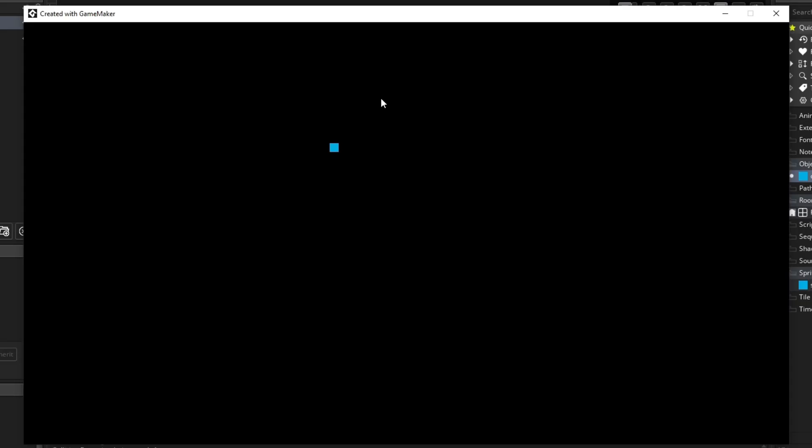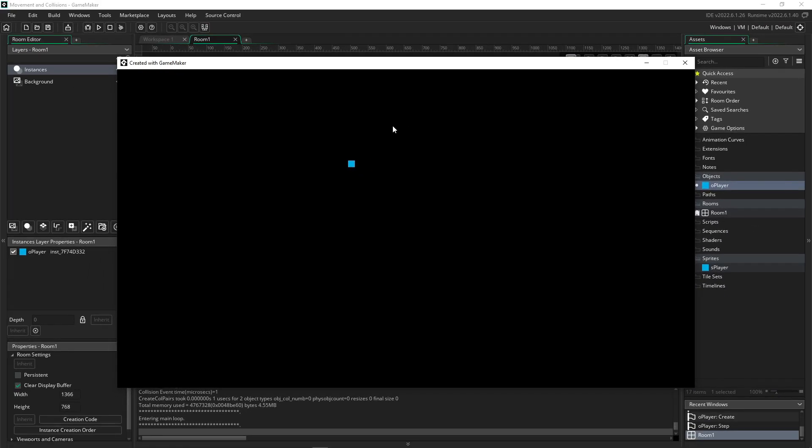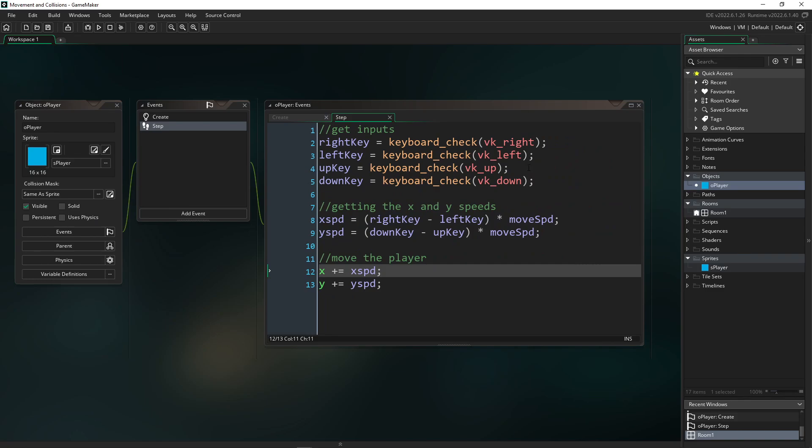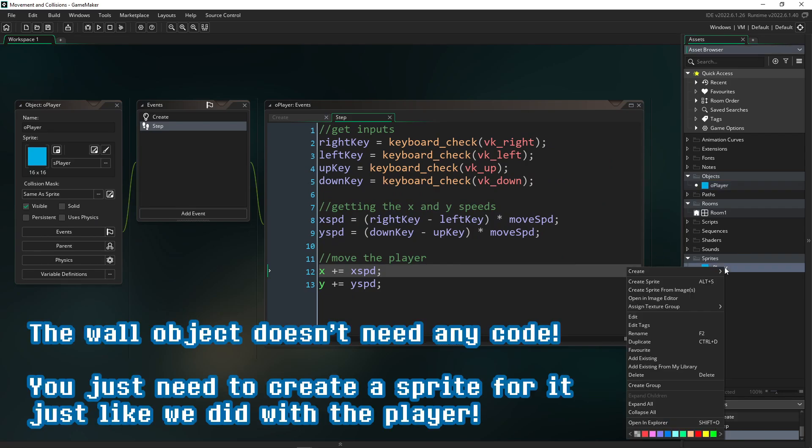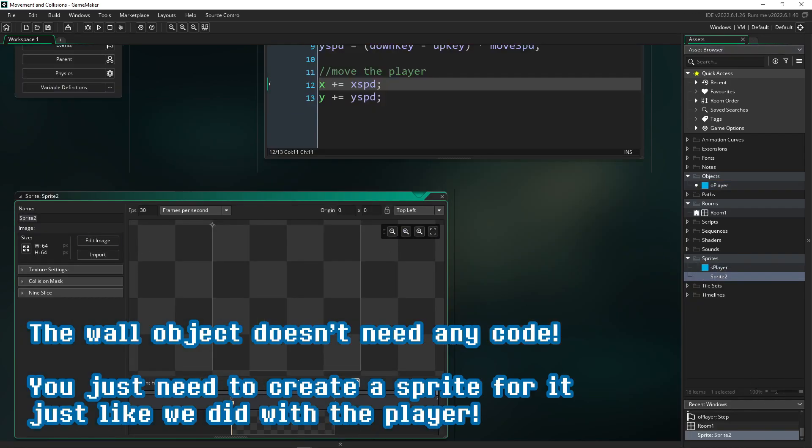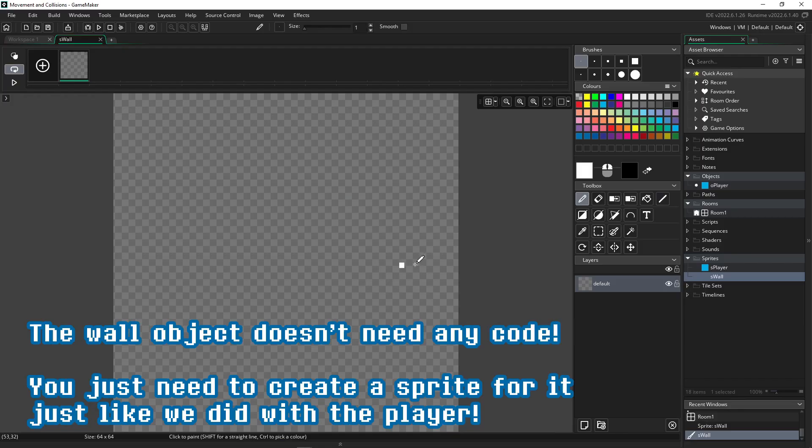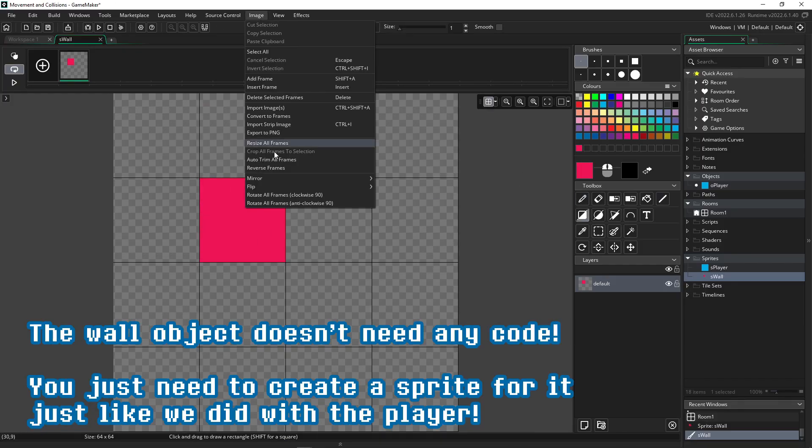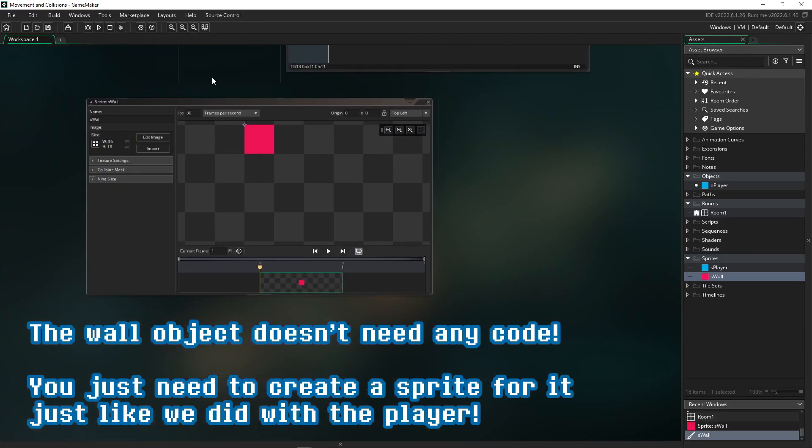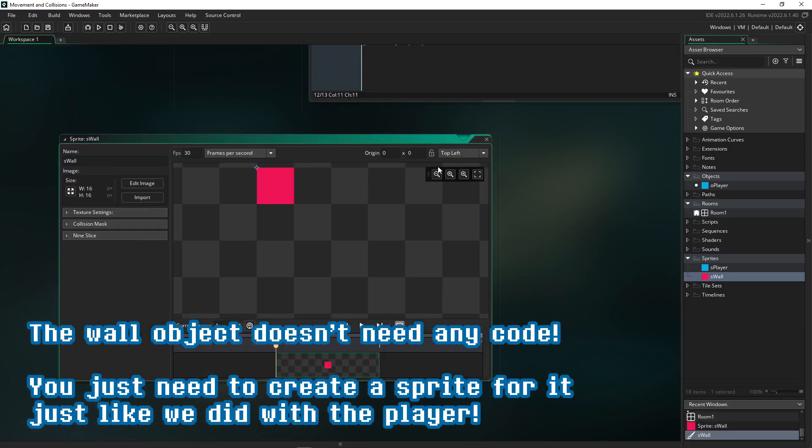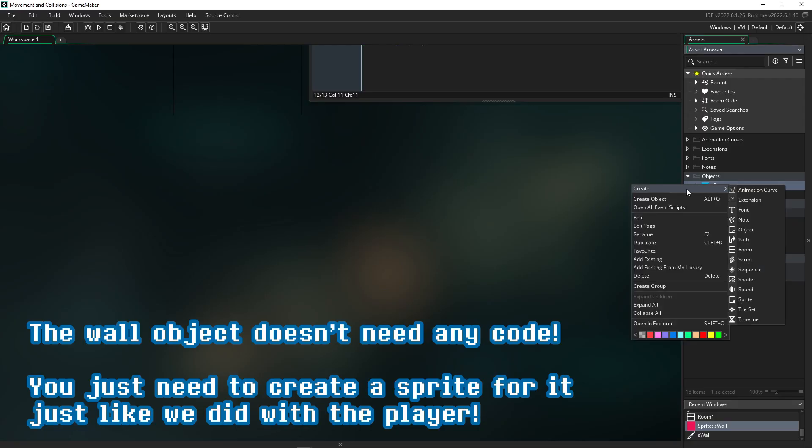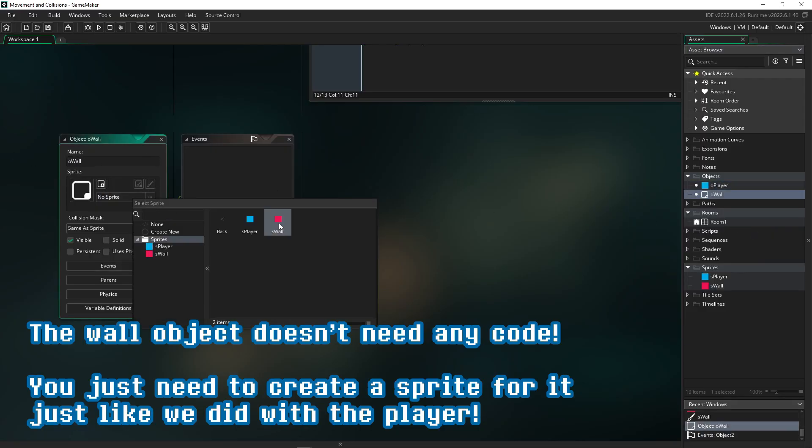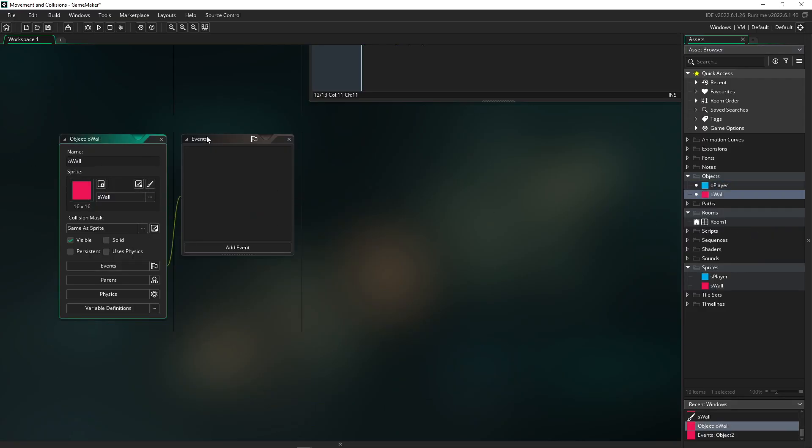So we've got a moving player. The only thing left we have to do is make sure that we can give it something to run into. So let's go make those walls. And to make our wall object, it's going to be the same process as how we made our player. So you can see I'm creating another 16 by 16 pixel sprite. I'm just making it red this time for the wall. And I've created another object the same way I did before. And I'm pairing my wall sprite to that wall object. And the great news is the wall object is actually completely done.